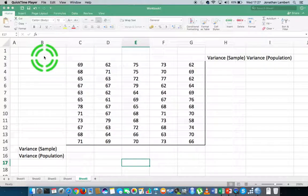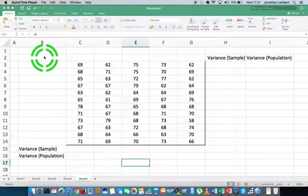This is Jonathan Lambert with the Mathematics Development and Support Service at the National College of Ireland. This short video in the series on Excel basics is going to deal with the function called variance — what we're going to try to calculate is the variance of a particular data set.